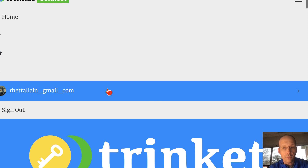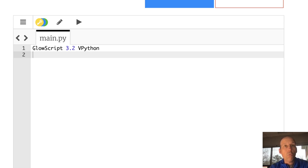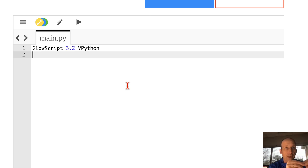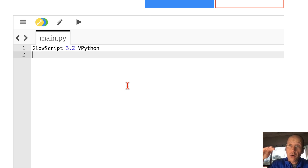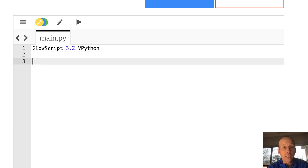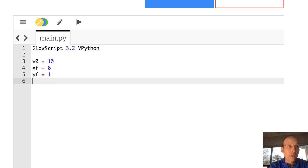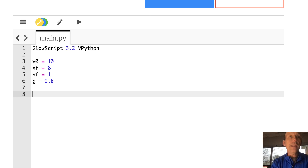Now let's make a second program in a new GlowScript trinket. In this program I want to start with a velocity and final position, and find where the ball ends up when it reaches the final x position — what's the final y? If I start with theta=0 it won't give a meaningful value, so I'll keep increasing theta until I find the angle where the final y equals the target y. Parameters: v0=10, xfinal=6, yfinal=1, g=9.8.